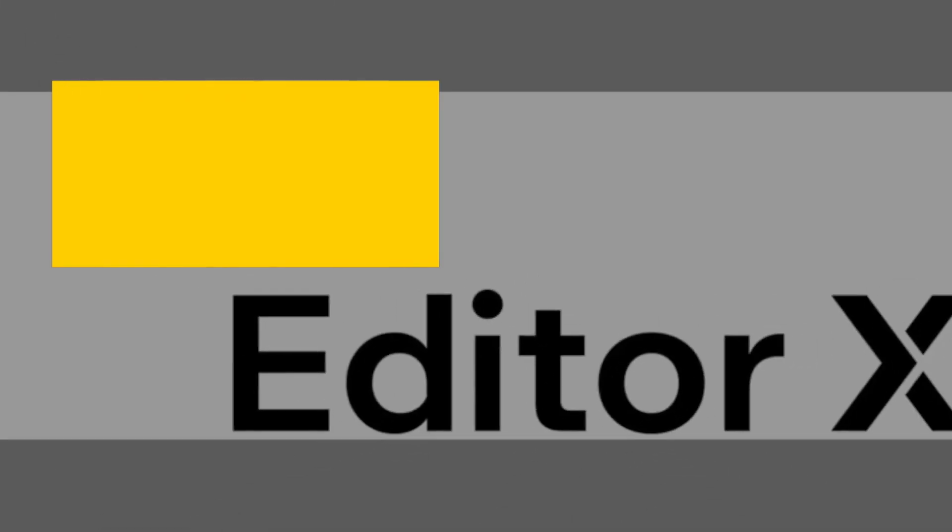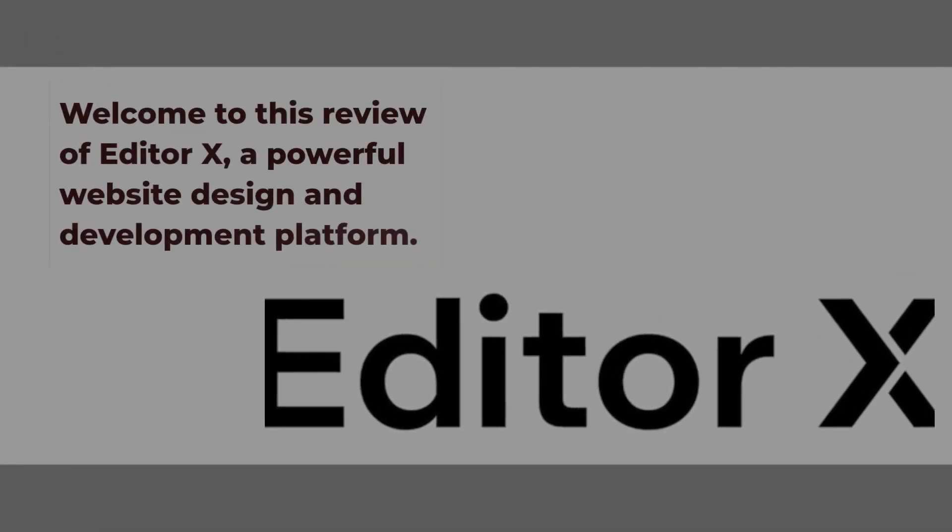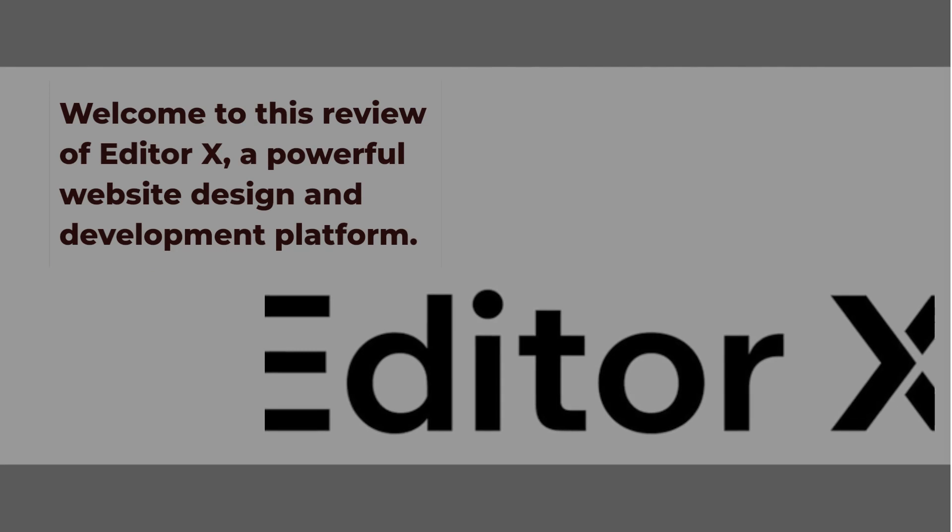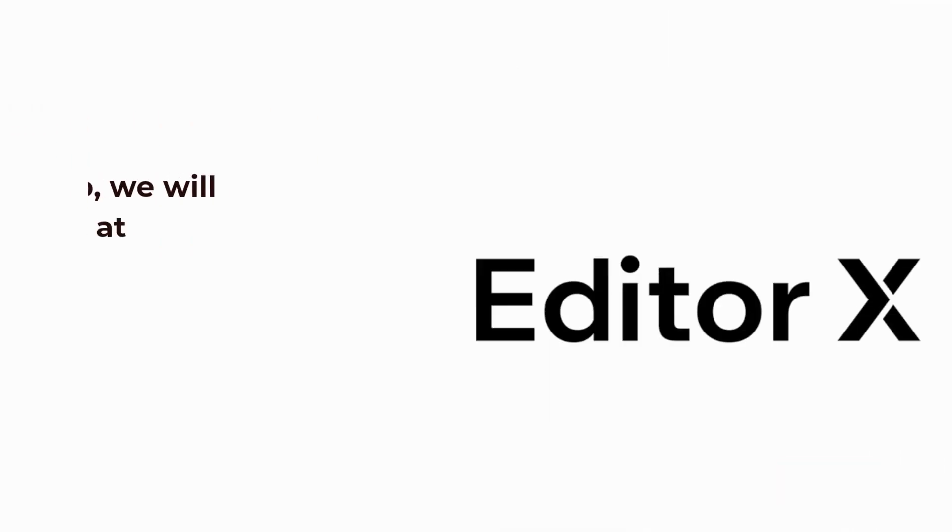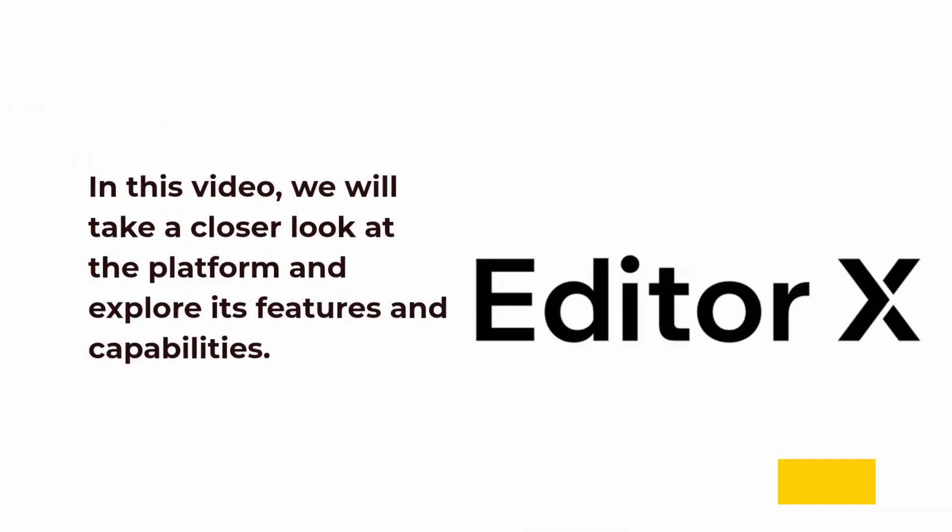Welcome to this review of Editor X, a powerful website design and development platform. In this video, we will take a closer look at the platform and explore its features and capabilities.